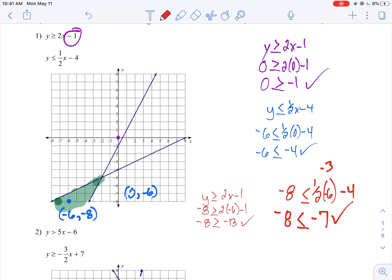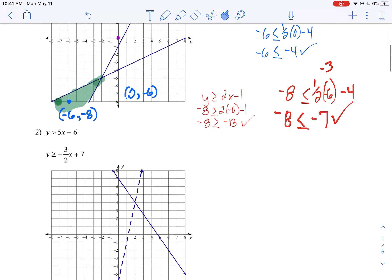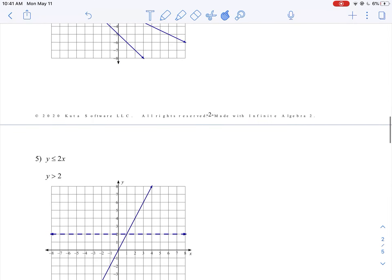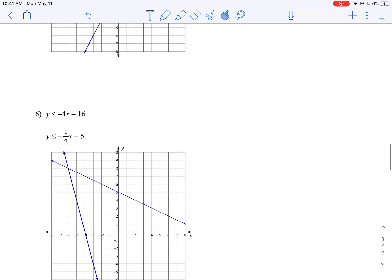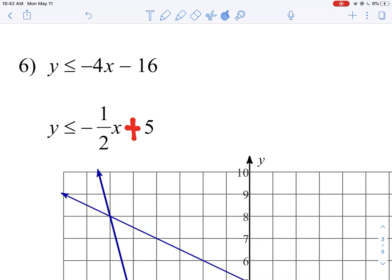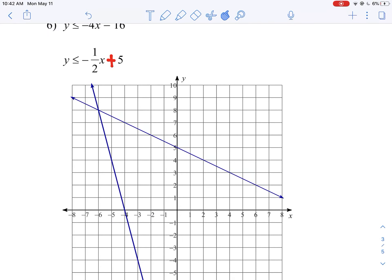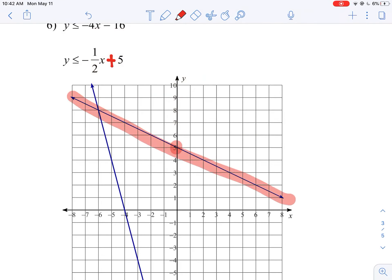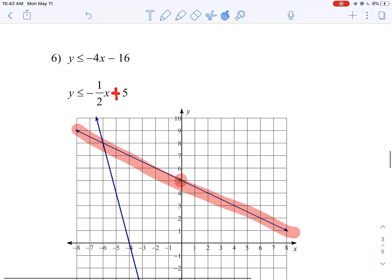That's how you go about doing these. I'm going to walk through one more. I picked number 6 in particular because there's an error we want to fix. Instead of negative one-half x minus 5, I'm going to change it to plus 5. When you look for that line, you won't find negative one-half x minus 5 on the graph, but you can find negative one-half x plus 5 — that's right here. Plus 5 is your y-intercept. Make sure you change that or you'll have trouble with this one.